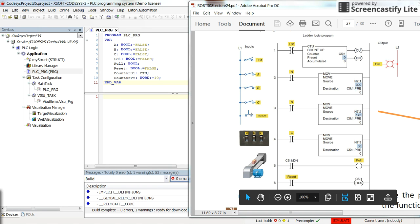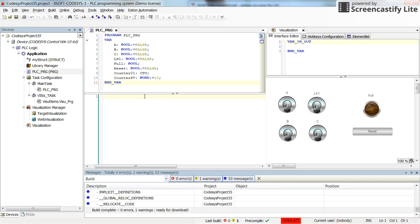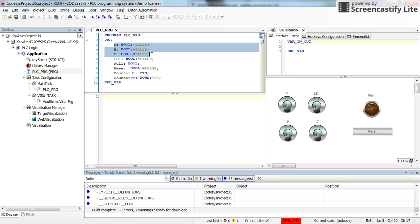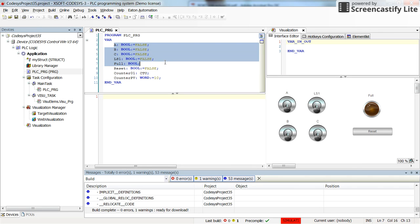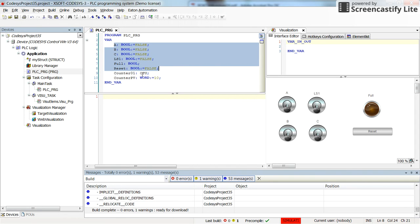Here in the context, I have already declared the variables: A, B, C are boolean which are false by default, and LS1 which is also boolean. The full is a boolean variable, reset as well with false as the default value. Then counter01 is my counting counter and counter preset value or counter PV is a word with the default value of 10.